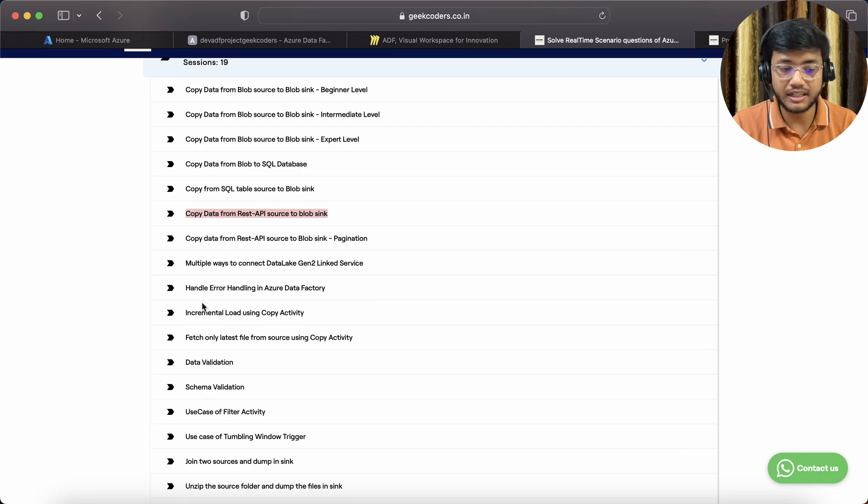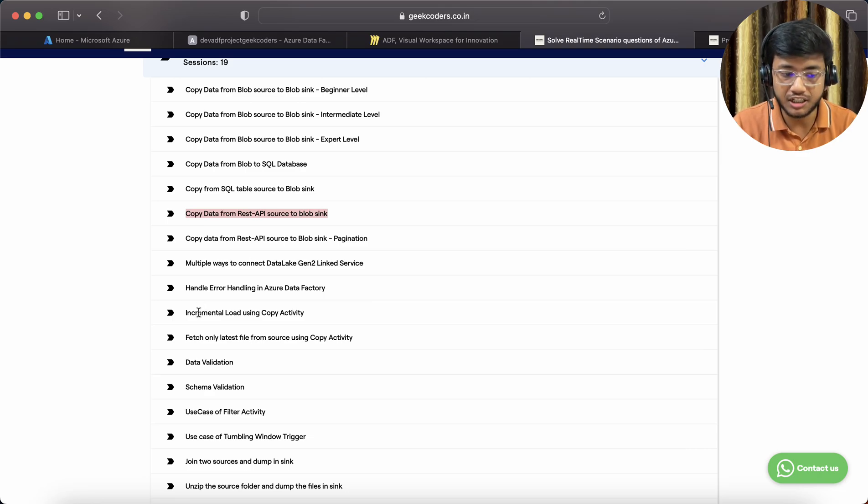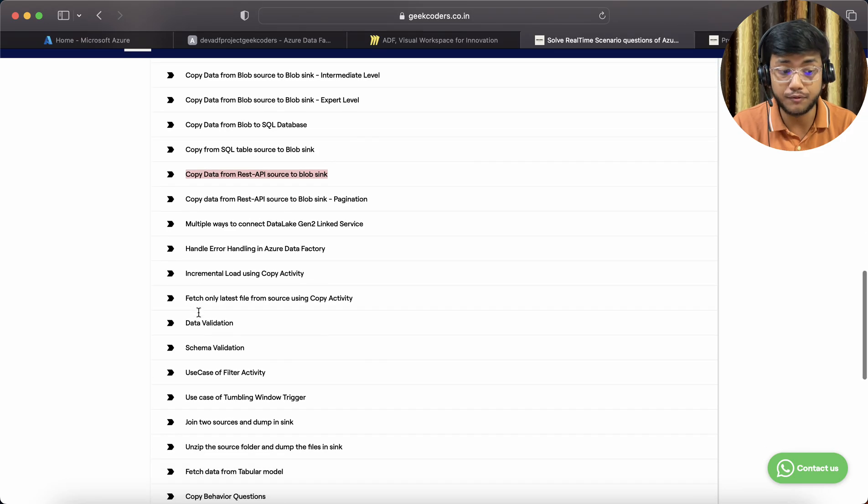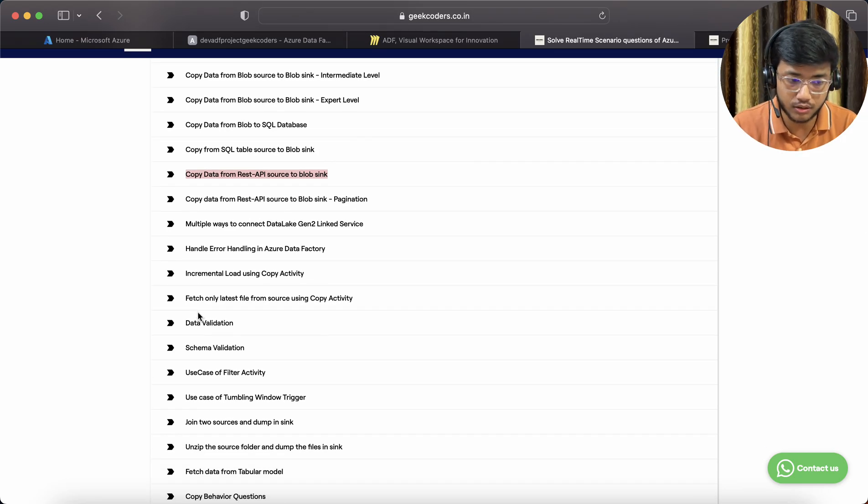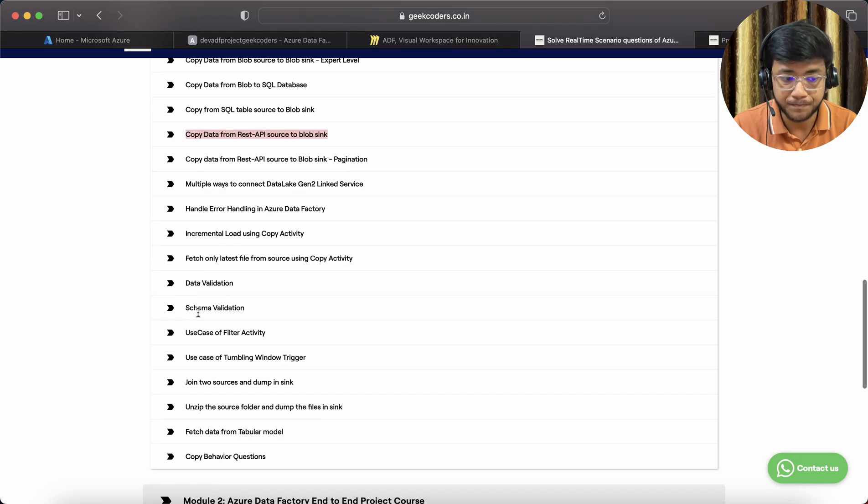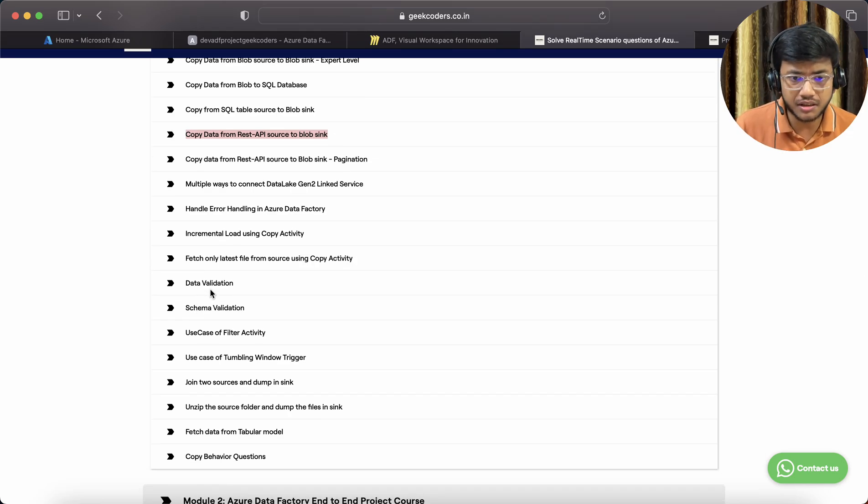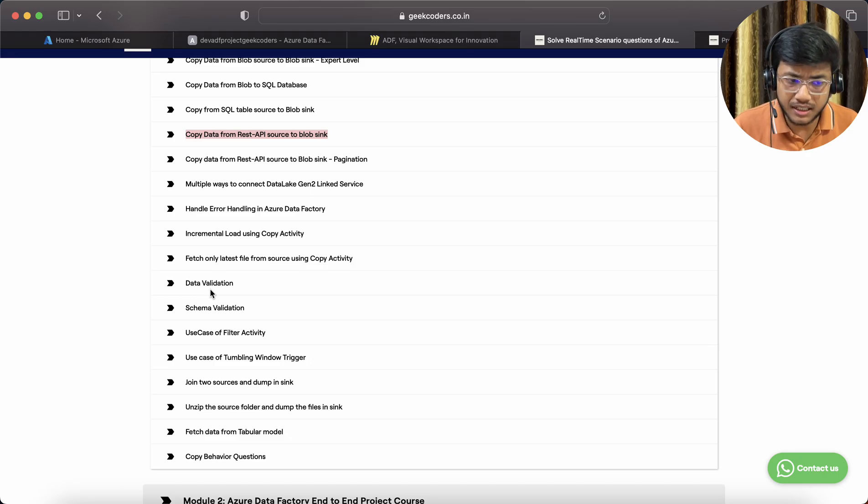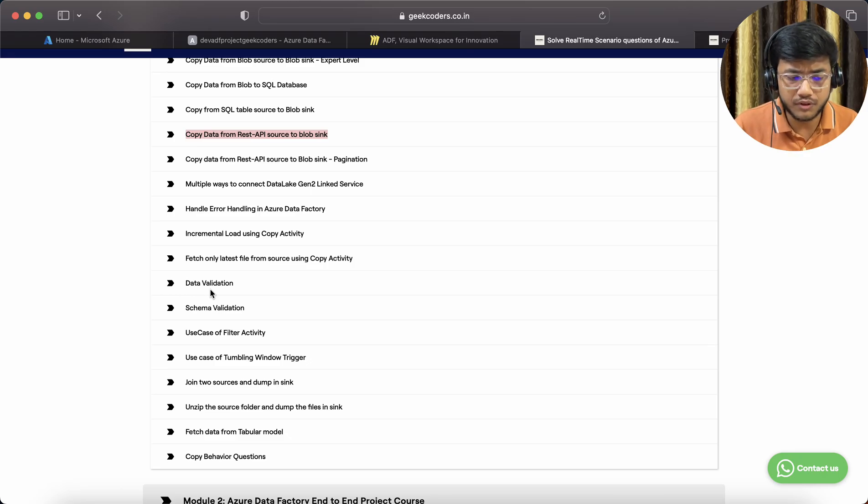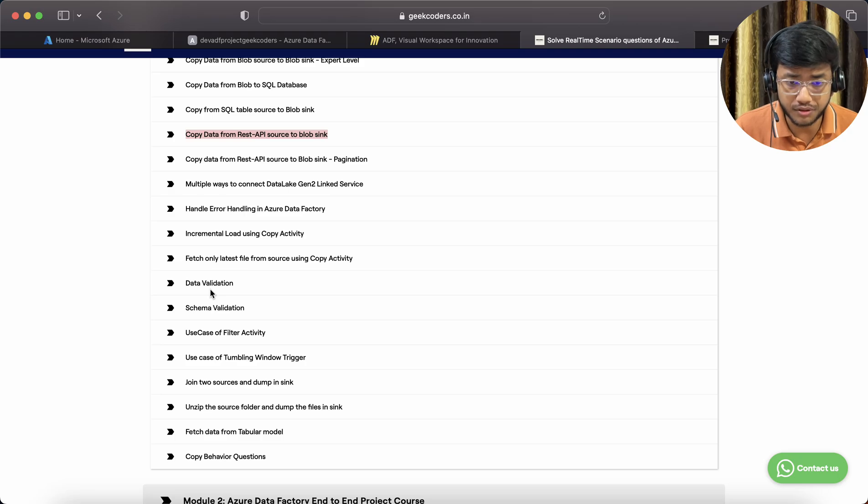Multiple ways to connect Data Lake Gen 2, linked service, error handling in Azure Data Factory, incremental load using copy activity, full load using copy activity, fetch only latest file from source using copy activity.